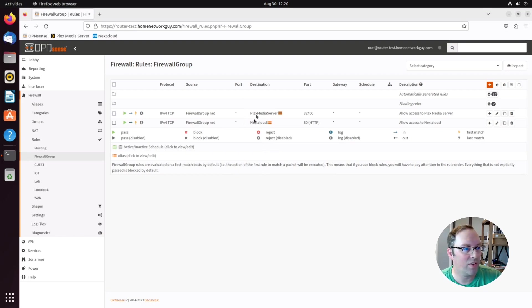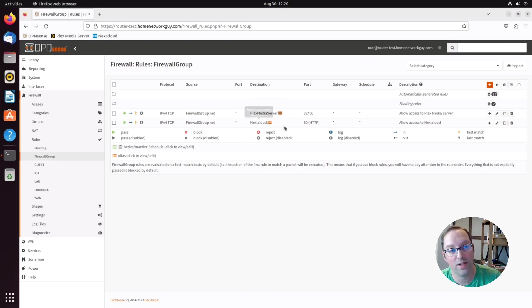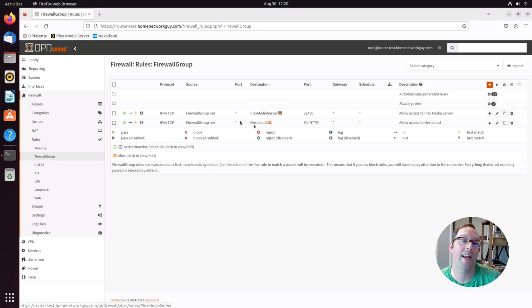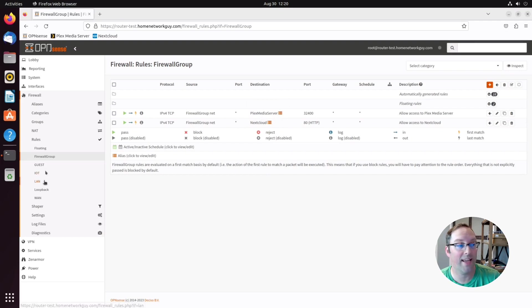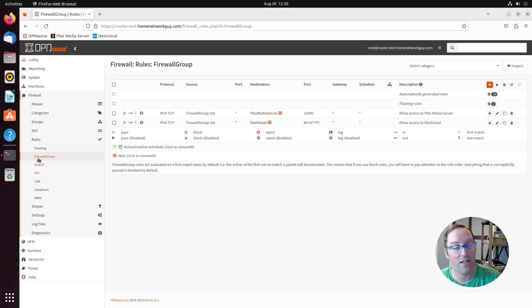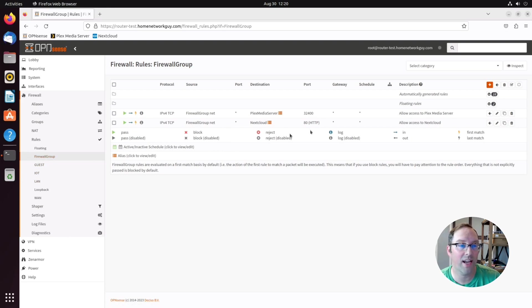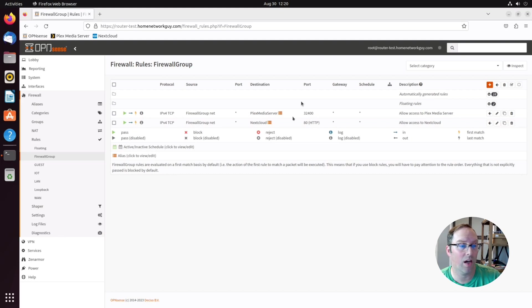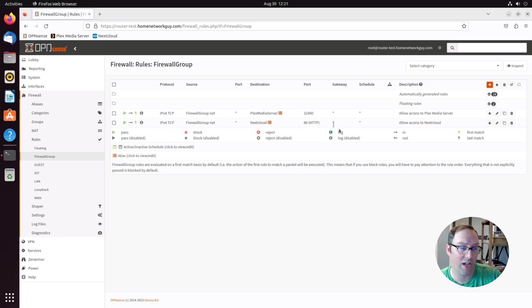Instead of creating this rule here and this rule here for Plex Media Server and Nextcloud, instead of repeating this on my LAN and guest networks, I can just have it in this firewall group and I only have to create the rules once. This is really nice for reducing repetitive rules that apply across your different interfaces on your network.